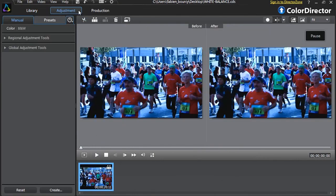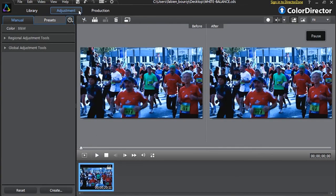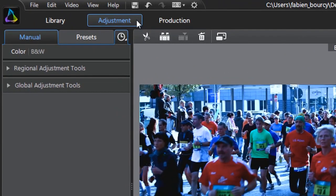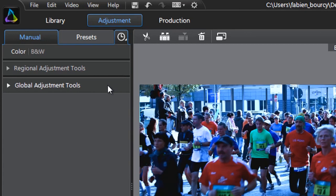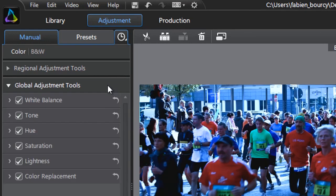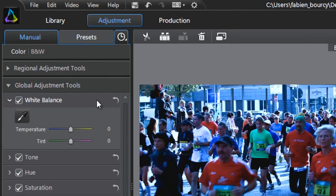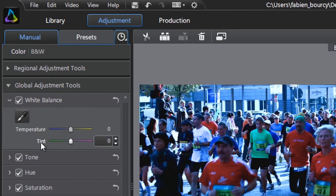Click the Global Adjustment Tools tab, then the White Balance tab. The white balance tool is comprised of the eyedropper tool, the temperature slider, and the tint slider.